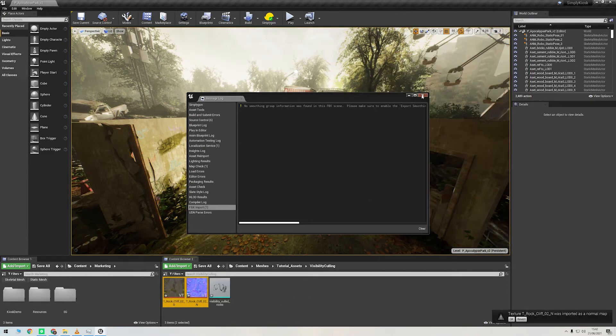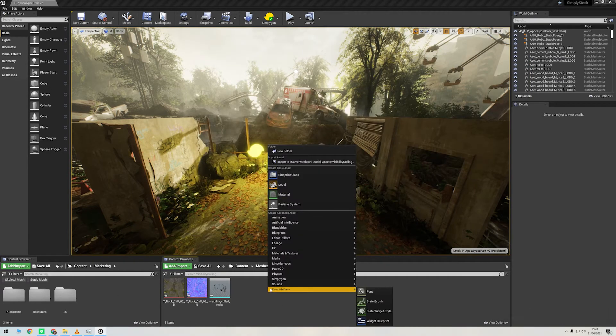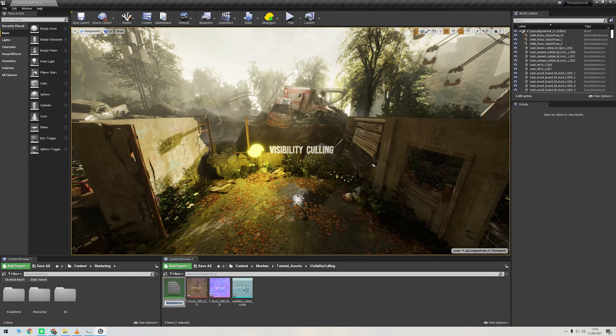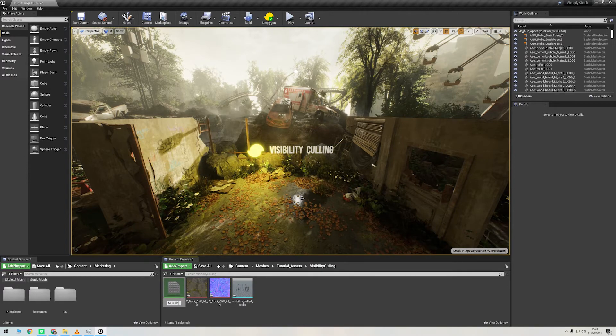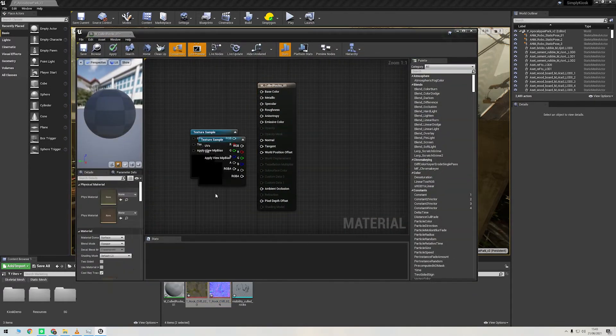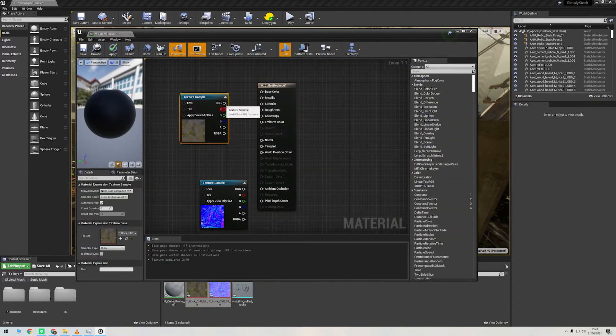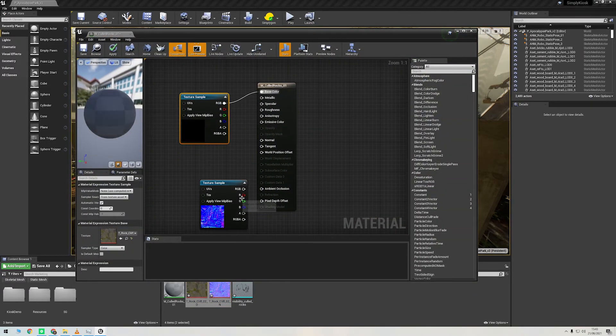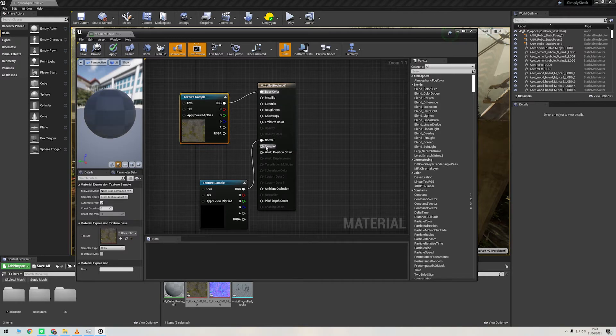Now I'll quickly create a new material and then assign the textures to the relevant slots. So color into base color, normal into normal, of course.